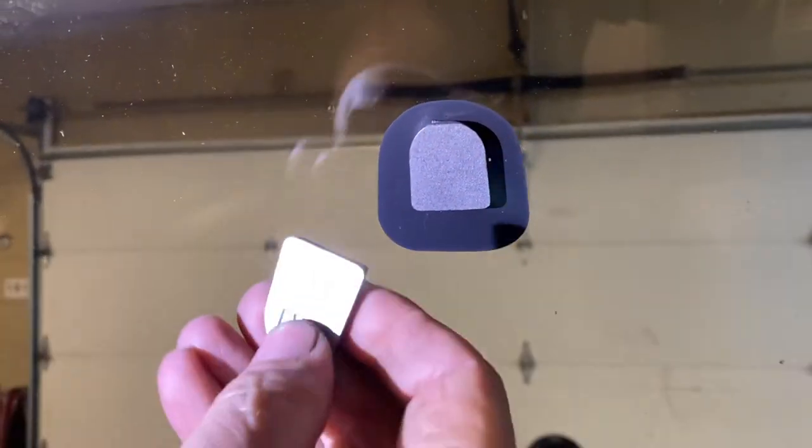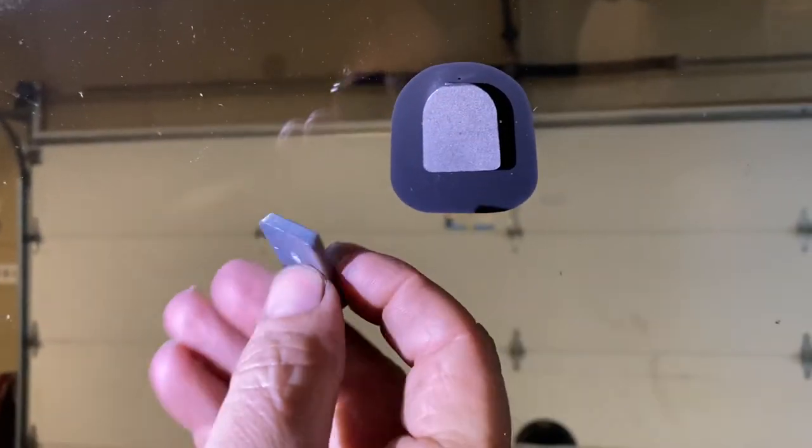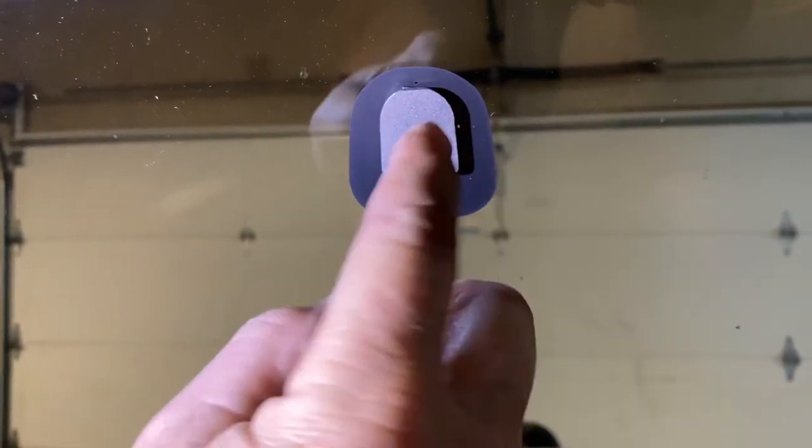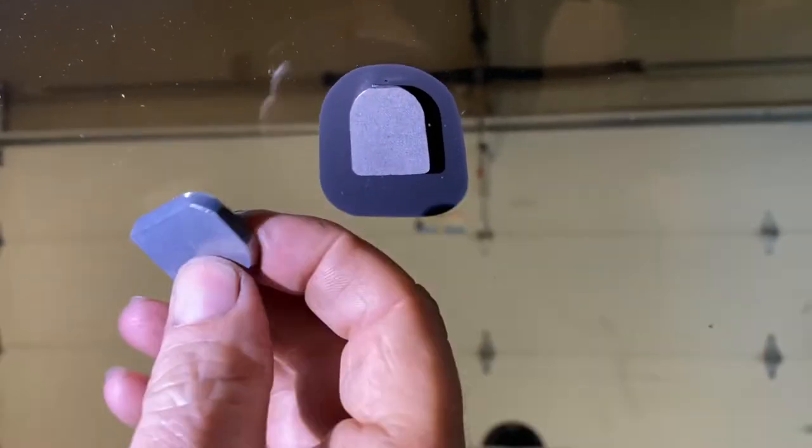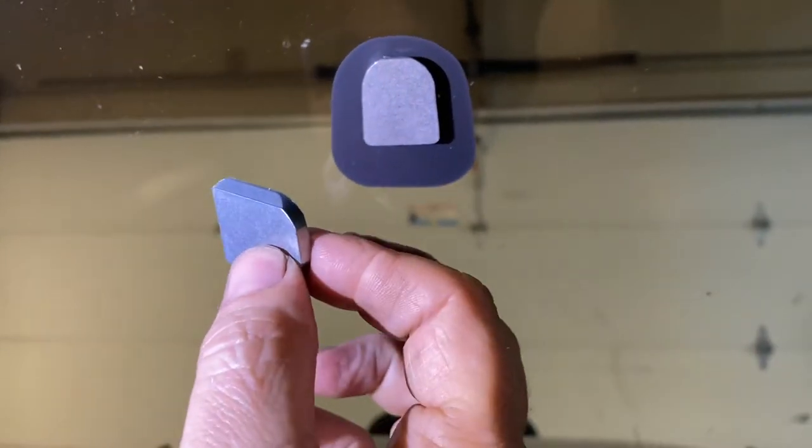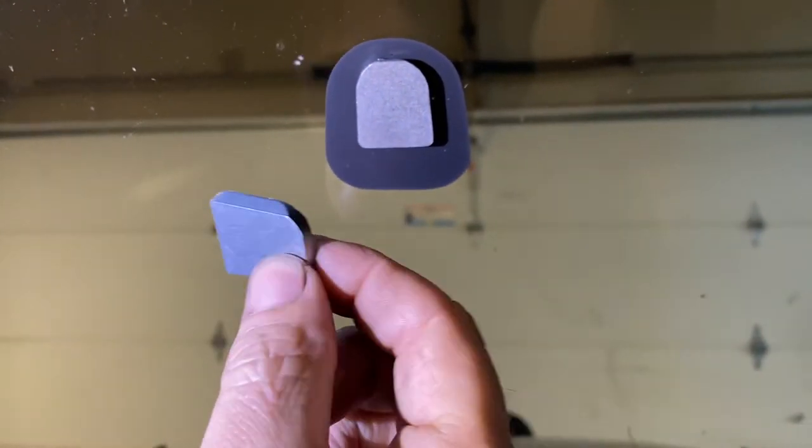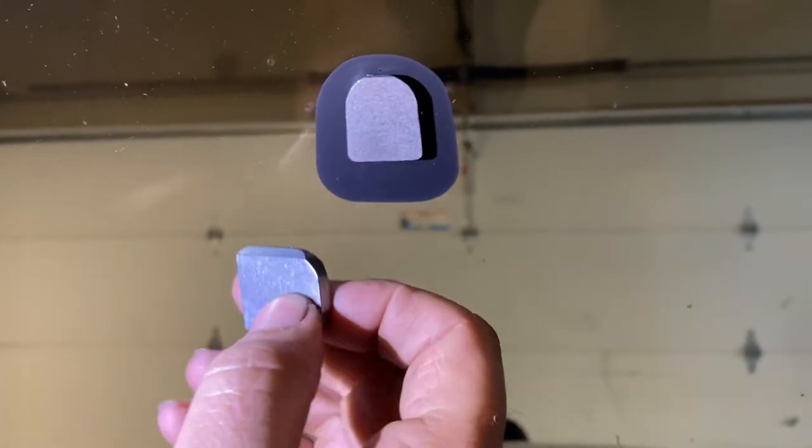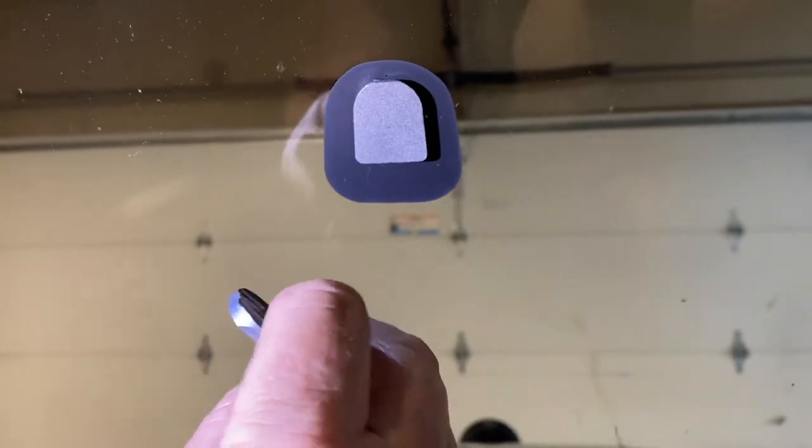Now before we go any further, if yours broke and this came off with it, which happens to be this, it's going to have to be glued on. There's a special windshield glue you can get at the automotive store.